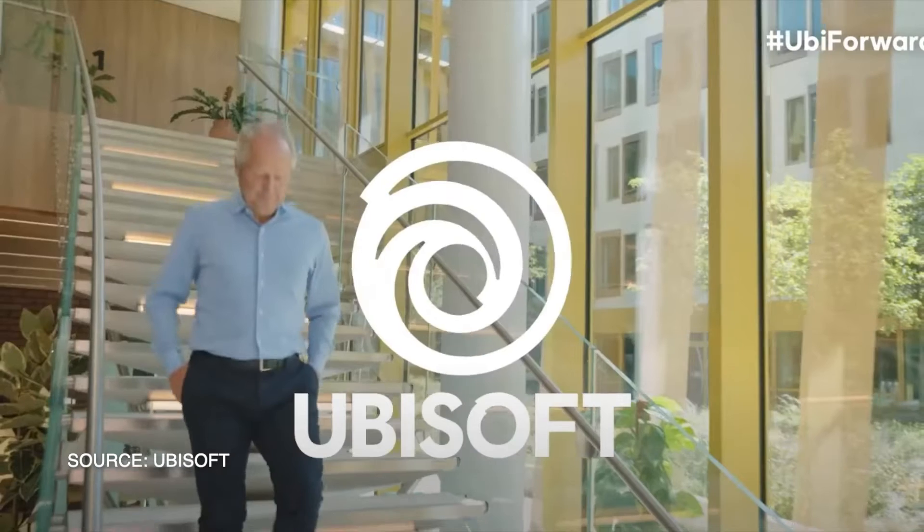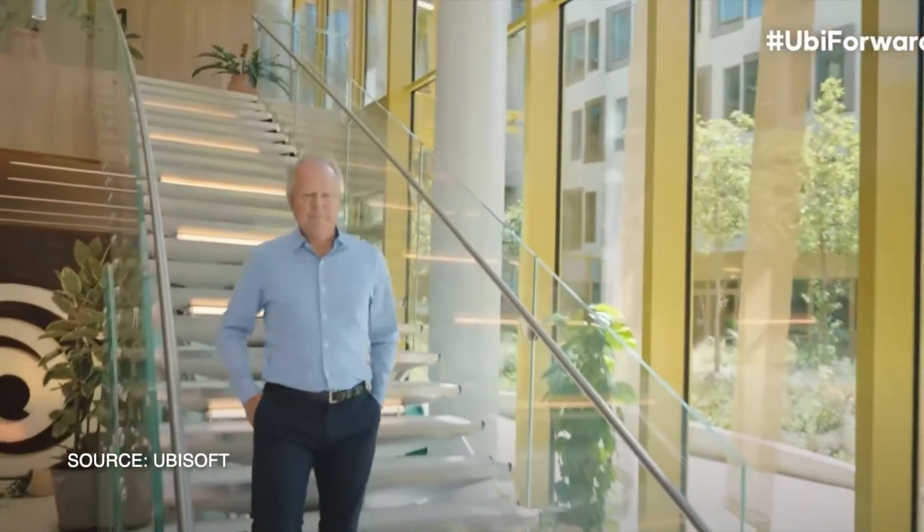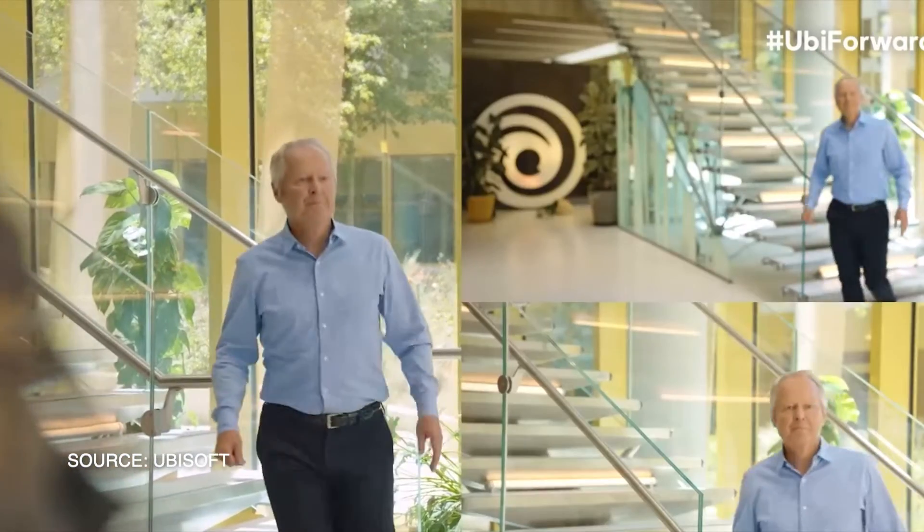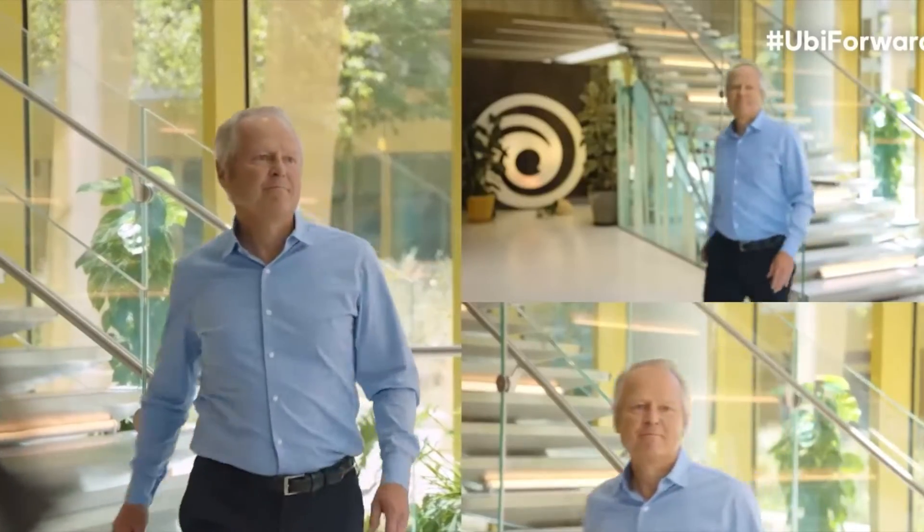Come on Ubisoft, what gives? Two hours of presentations and not one mention of Sam Fisher.